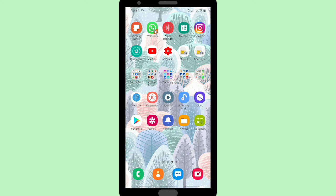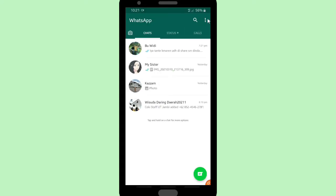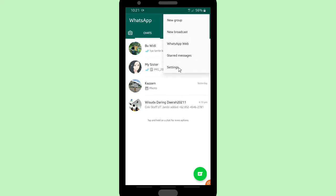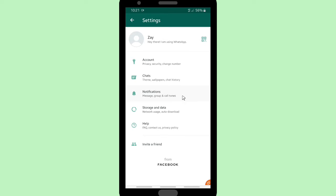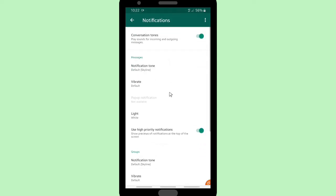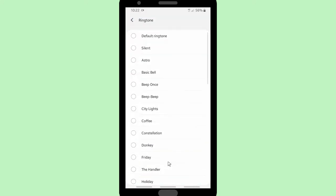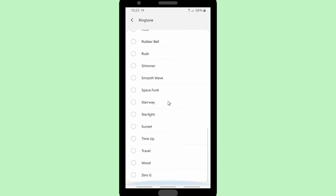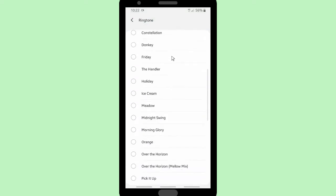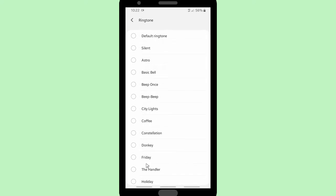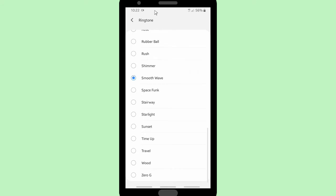Before I show you, make sure that you have WhatsApp on your phone. Usually if you want to set your ringtones or notification sounds, you can go to the three dots, tap on Settings, and go to Notifications. There you'll find ringtones for calls and notifications for groups — but these are just the regular WhatsApp ringtones. Now I'm going to show you how to add ringtones like your favorite music or songs.